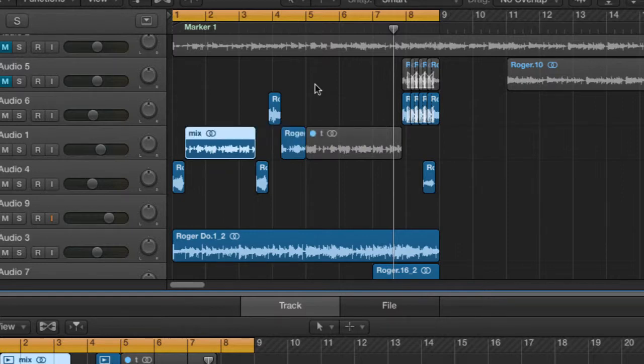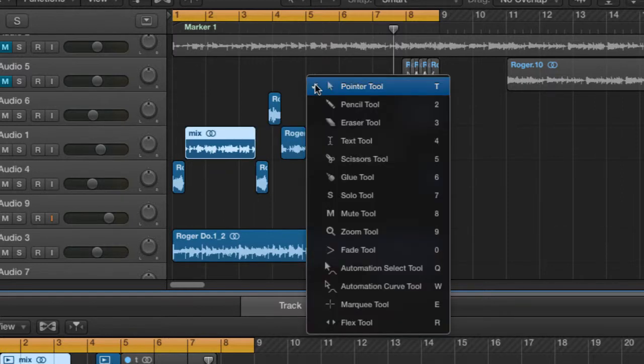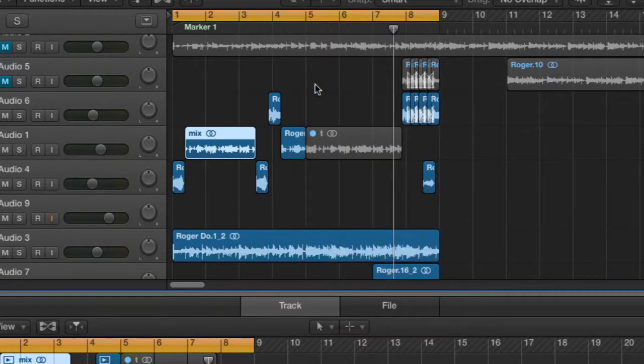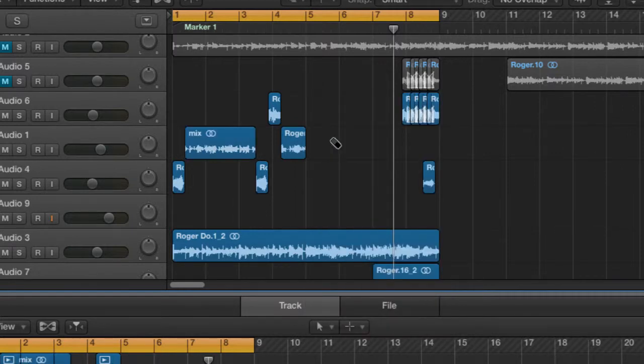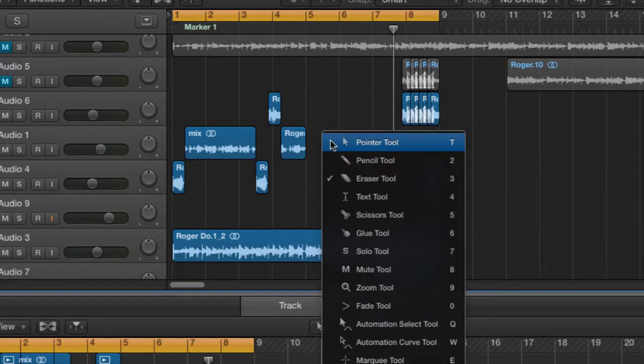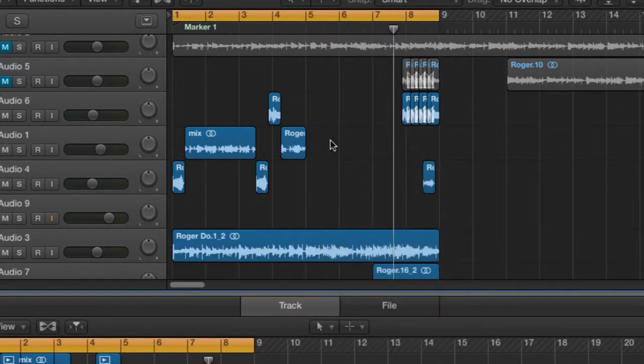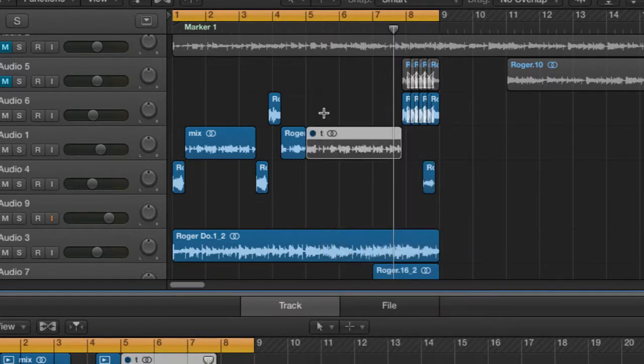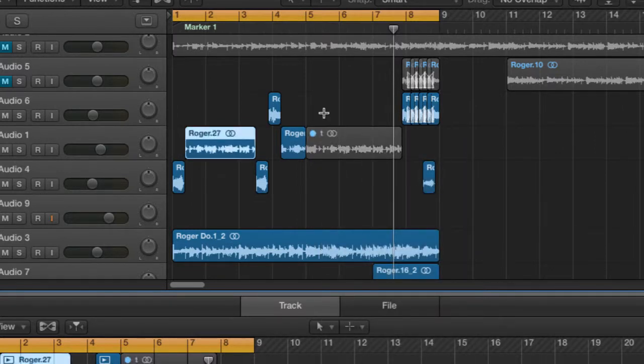Let's try something else. T three. Erase. Okay. Press T again and you're back. Let's undo that.